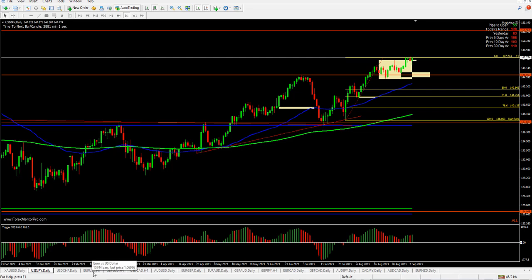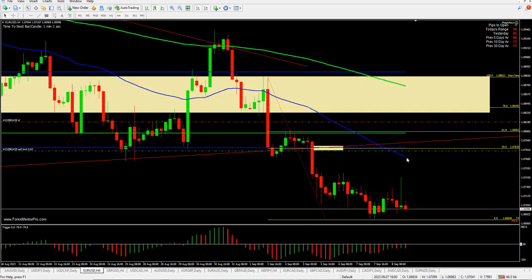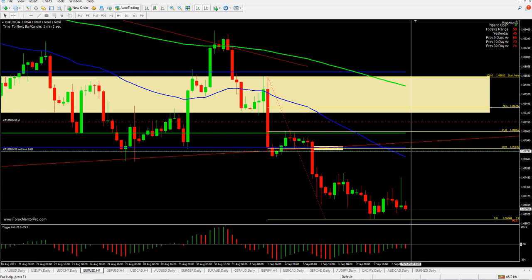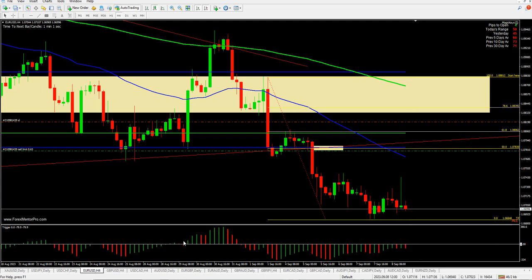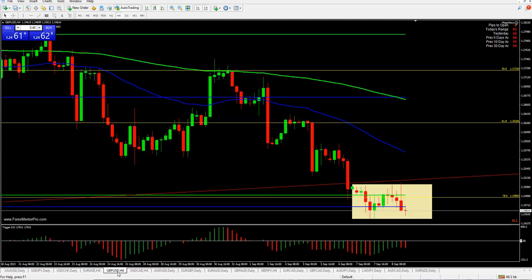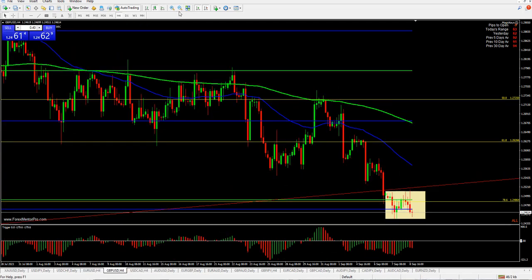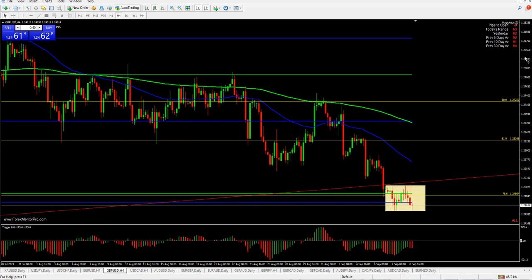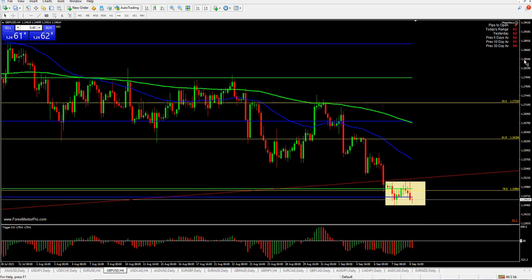I'm going to ignore USD/CHF. For EUR/USD, it's very obvious — this is the area we're looking at. I have my forward order at 1.07800 with a 40 pip stop.